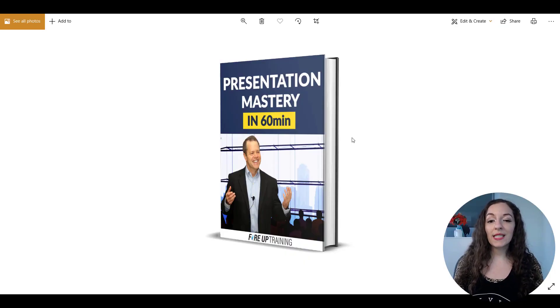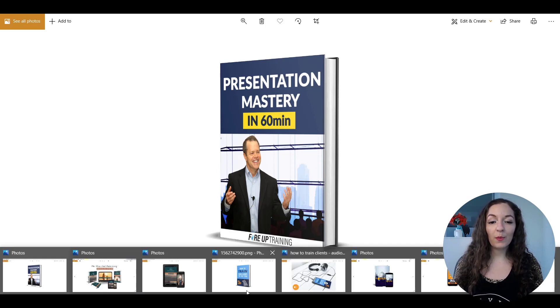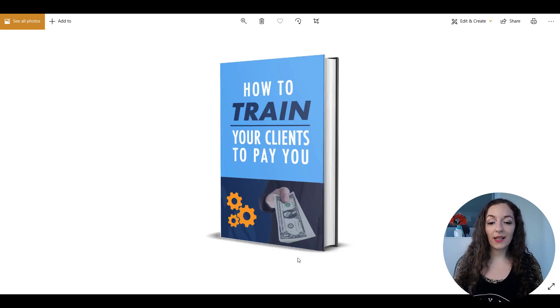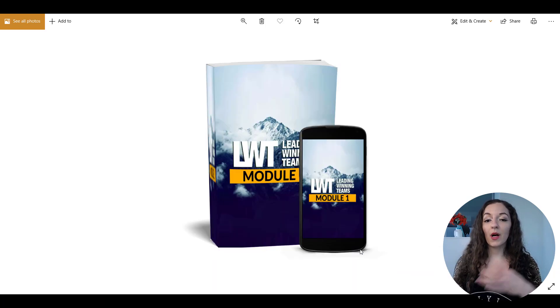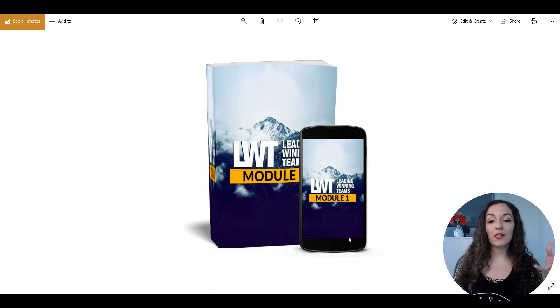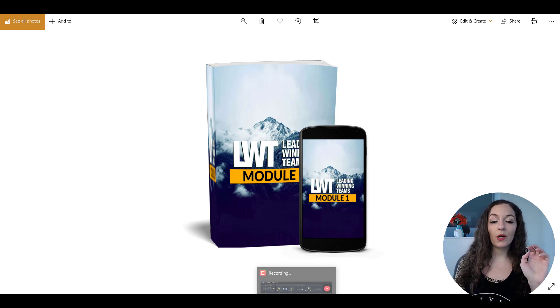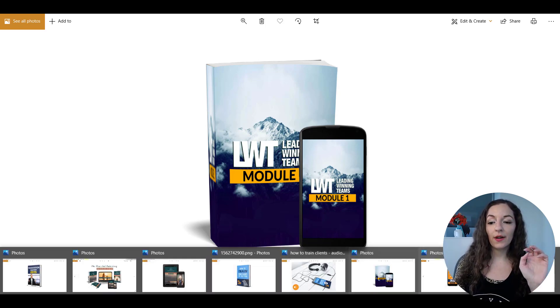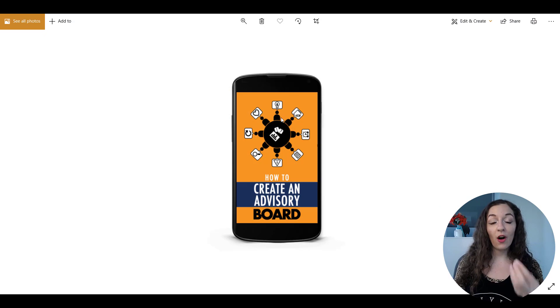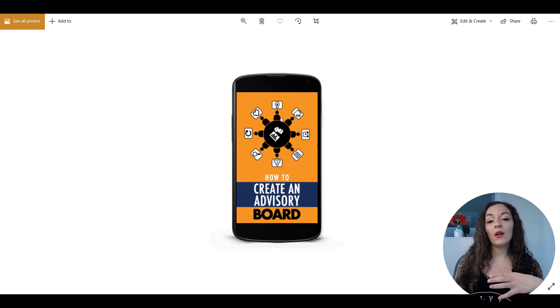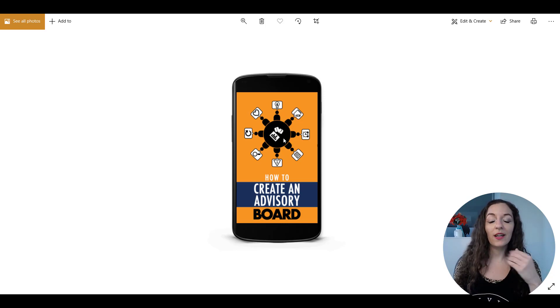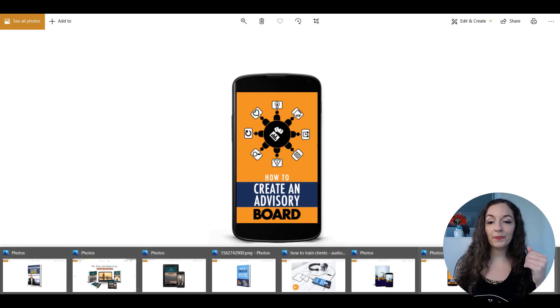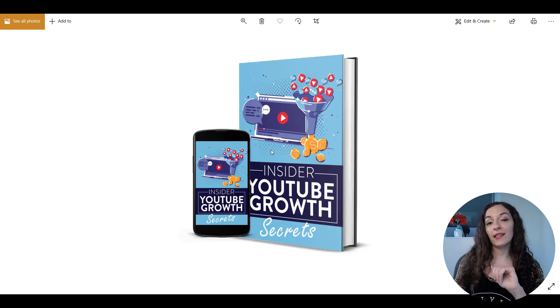So you can see here that we have a nice book cover. You can also design something like this or a multi-device image as well, where you have something like a cell phone and a book put together. You can also just have it on a device. So if your book is an ebook and you want to emphasize being able to access it from a tablet or a cell phone or smartphone, you can create something like this.